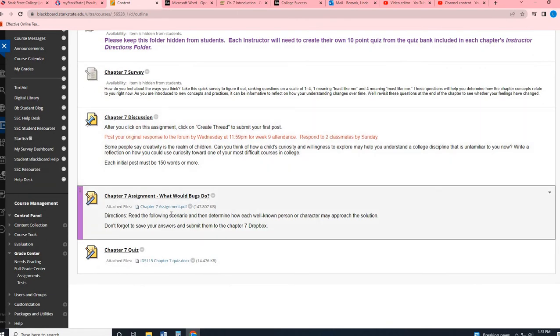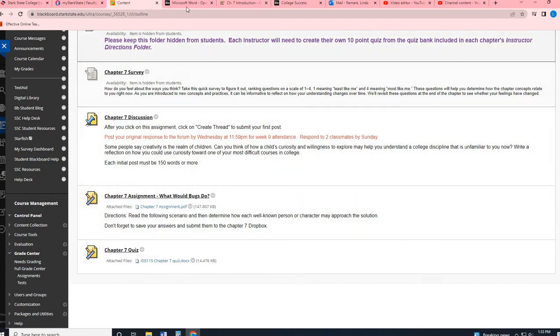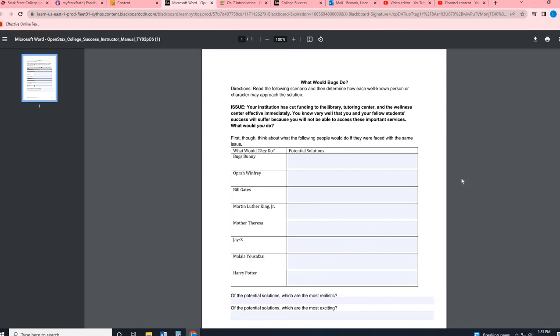So chapter seven, this is another creative thinking type assignment. So when you open it up, it's going to open up into one of these fillable PDFs. And so this is kind of one of my most favorite assignments to look at whenever you guys submit this, because I really am curious how you're going to respond to these. So it says, here's like a little scenario, your institution. So let's just say Stark State has cut funding to the library, tutoring and the wellness center effective immediately. You know very well that you and your fellow students success will suffer because you don't have these services. What would you do?